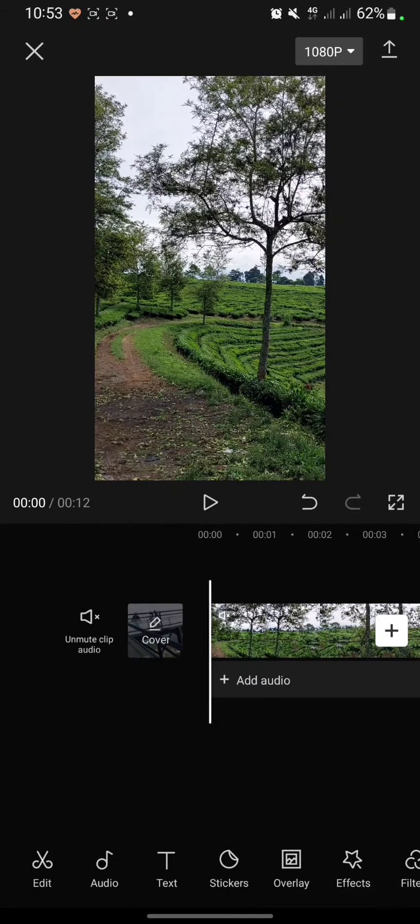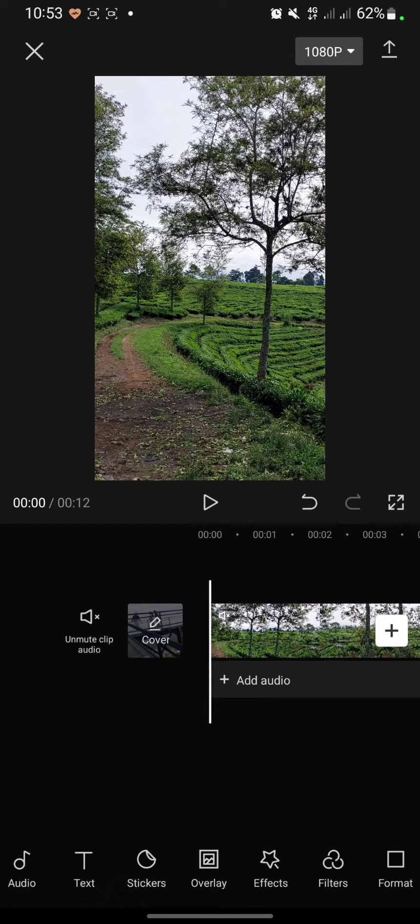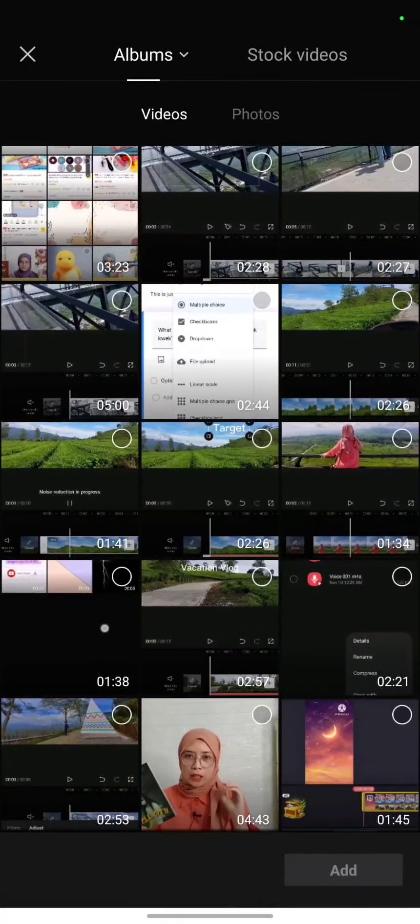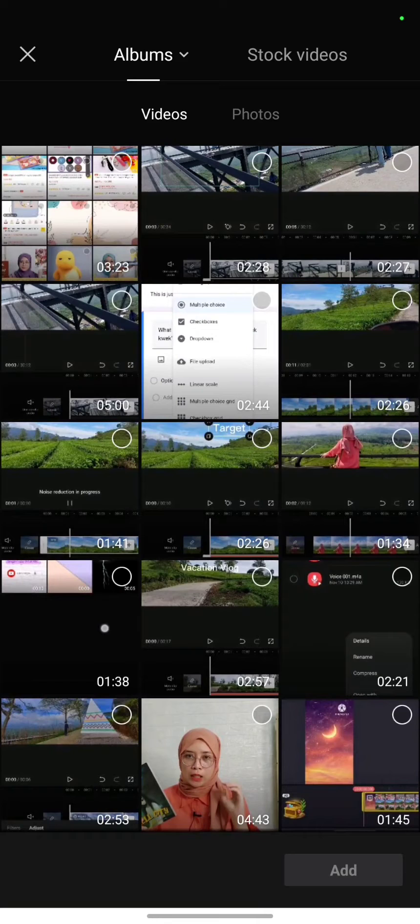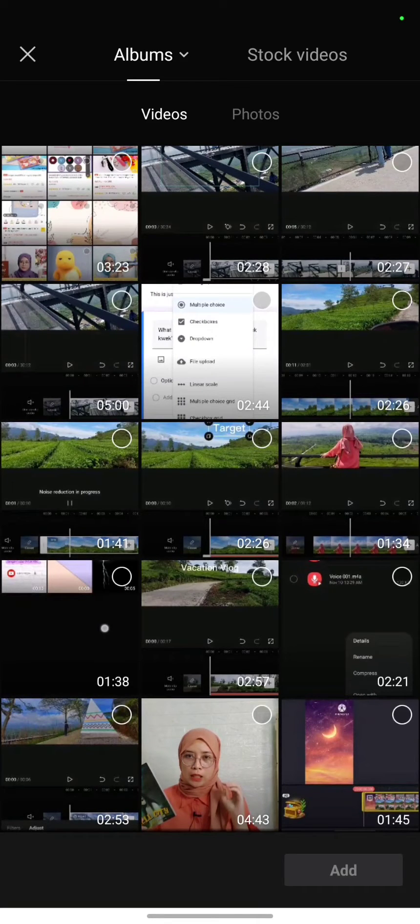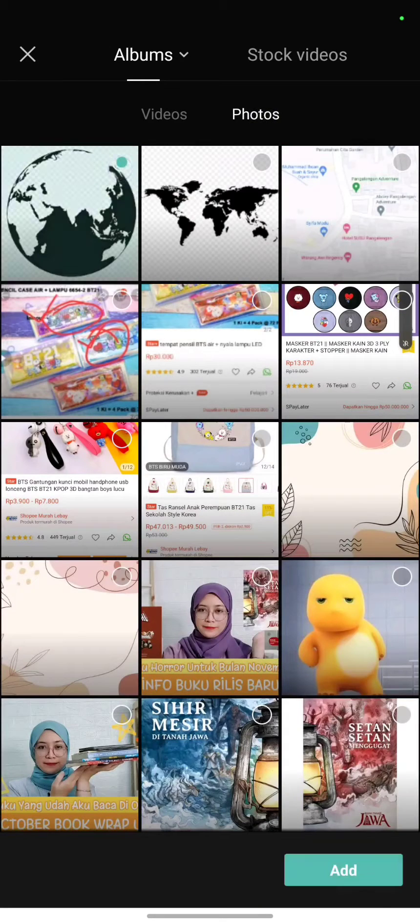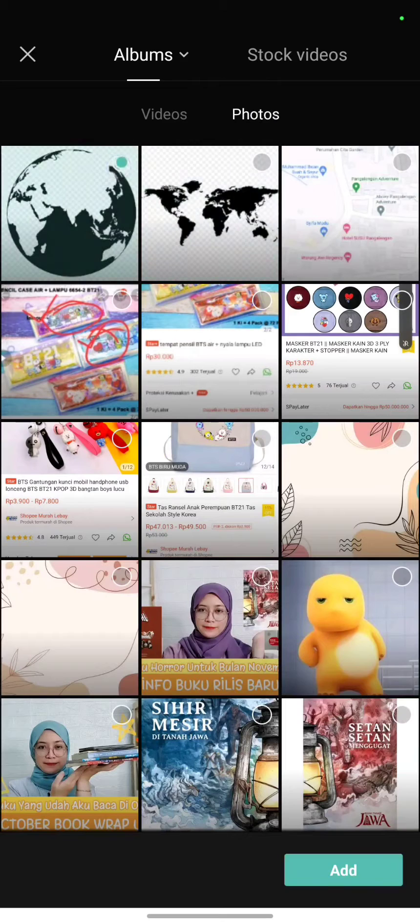To add overlays, you can click on overlay, then click add overlay. I want to choose an image and also video to put in front of the first video. First, I want to search for the image like this.